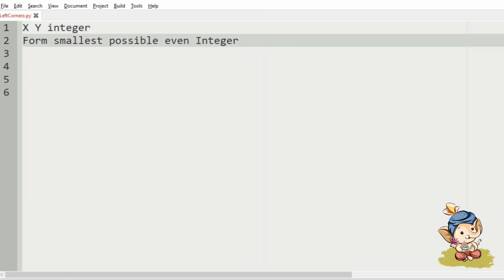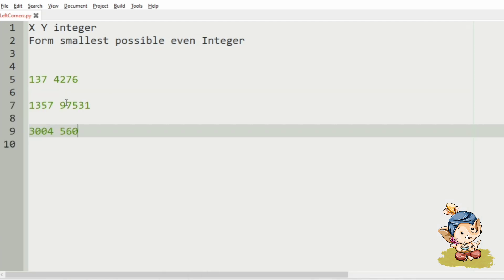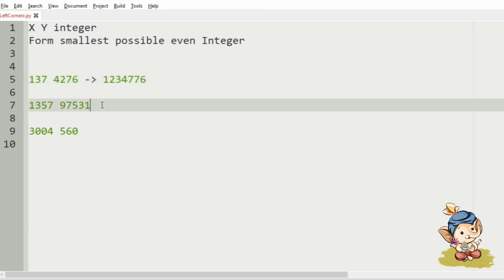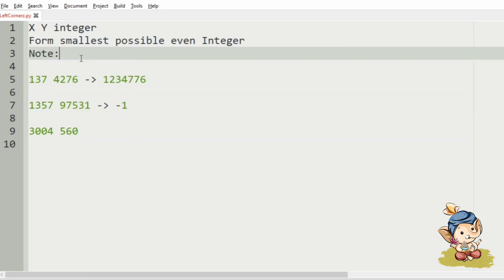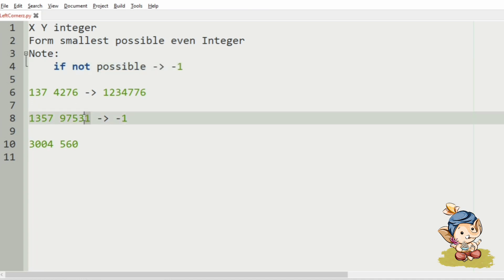Now, let us take our test cases. These are our three test cases. So, here the smallest possible even integer would be 1, 2, 3, 4, 7, 7 and 6. So, here our output will be minus 1 because we have given a note that if it is not possible to form the even integer, we have to print minus 1.